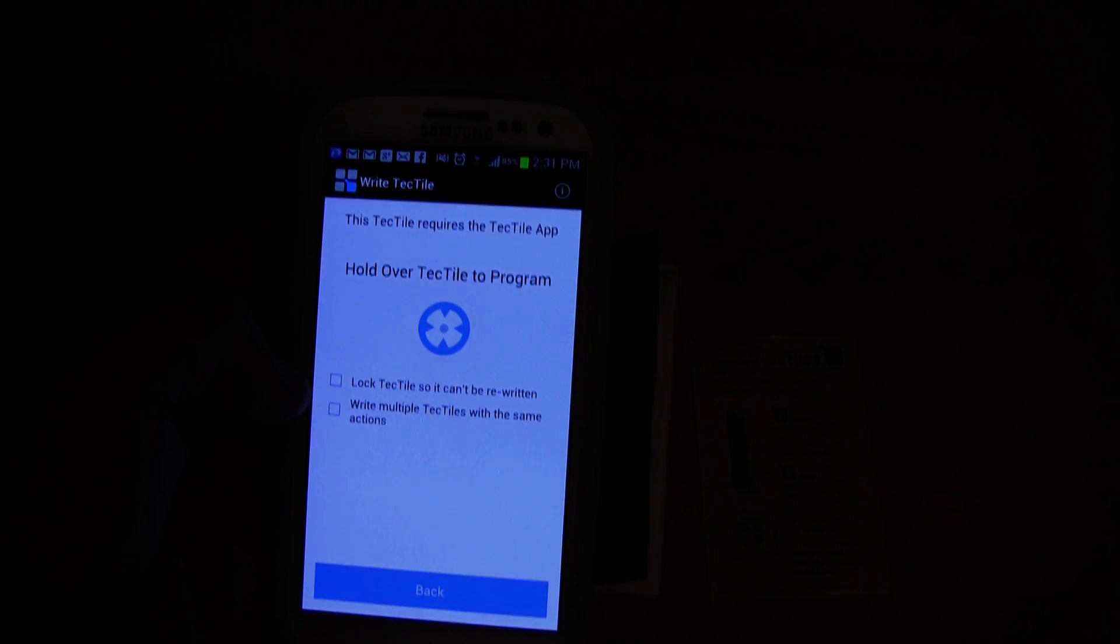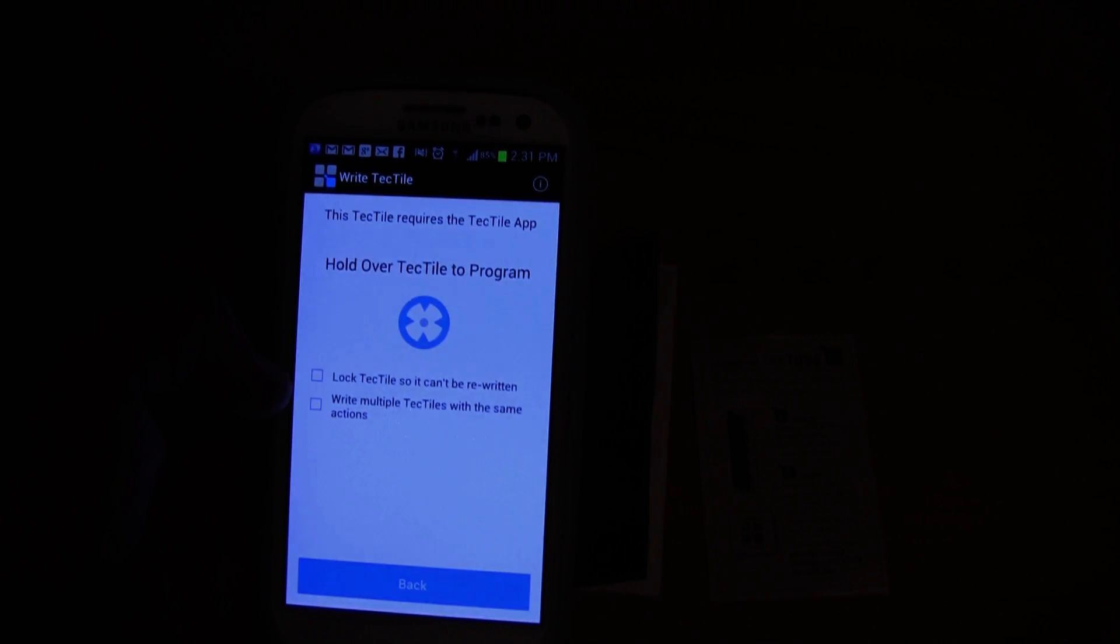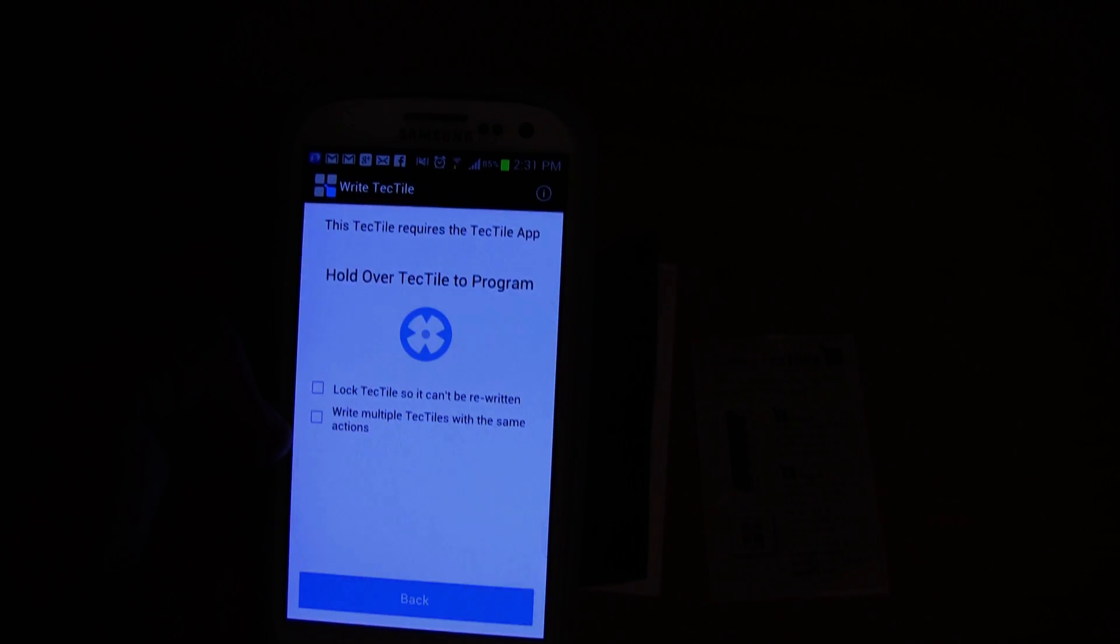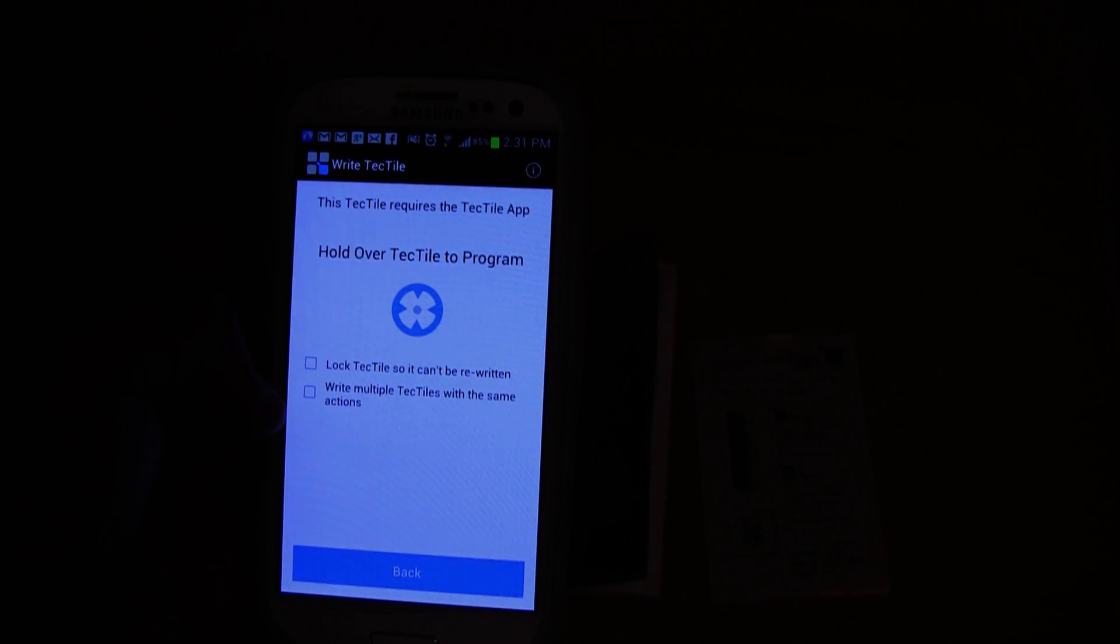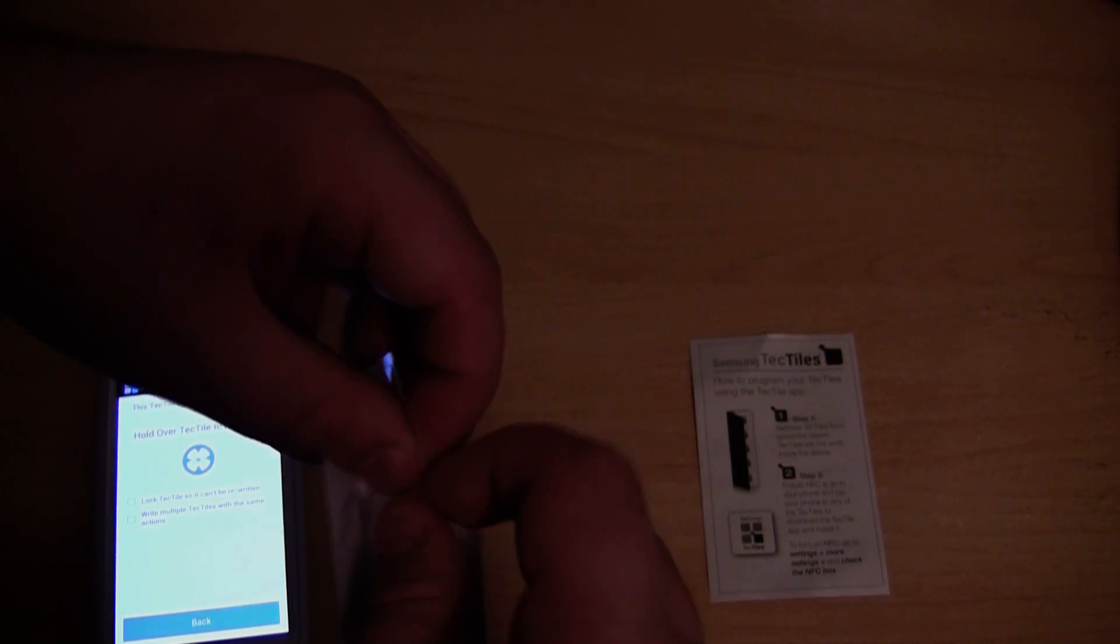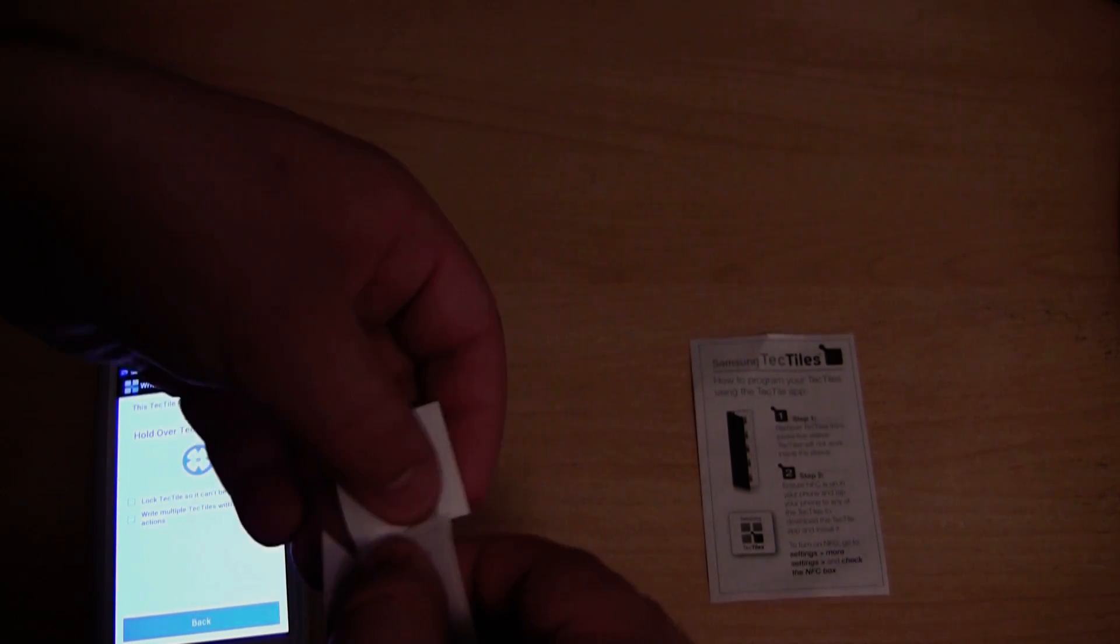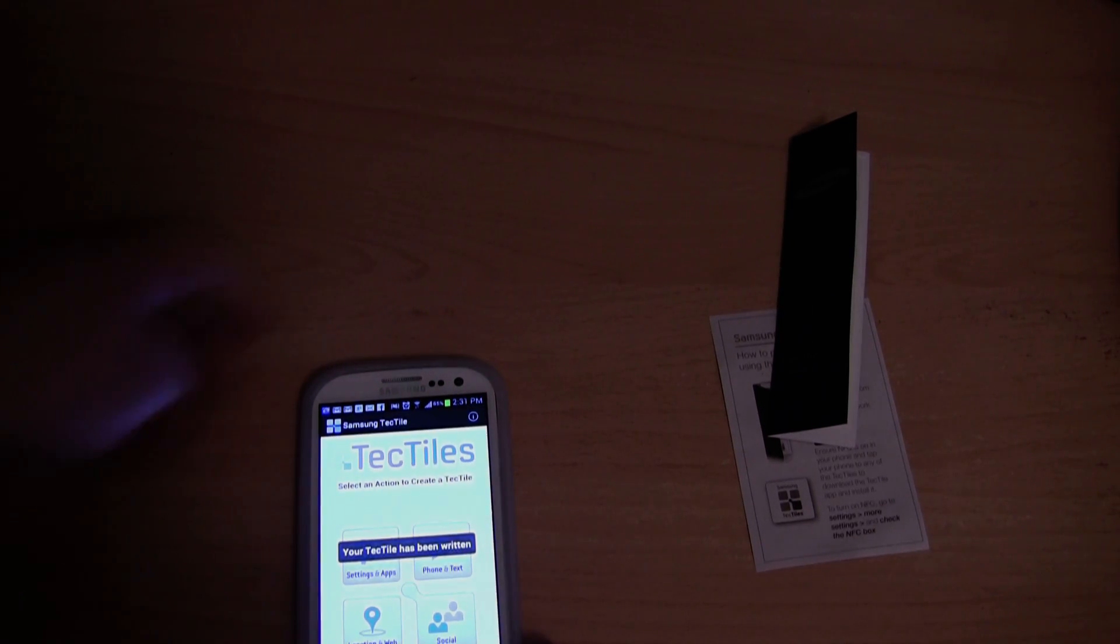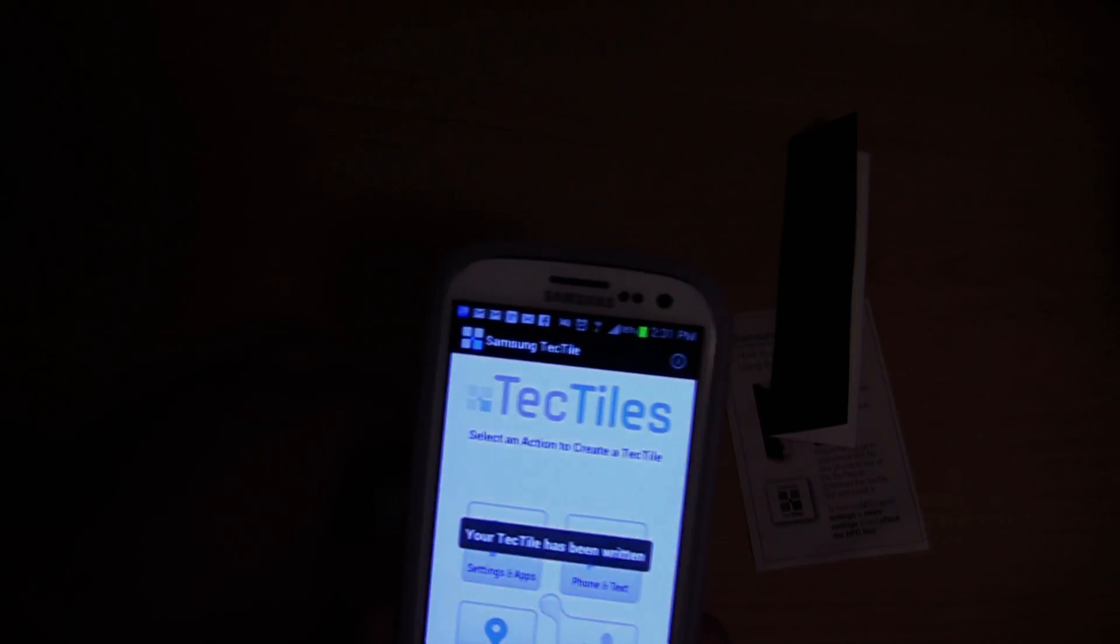You can lock the TecTile so it can't be rewritten. I don't want to do that. Or you can write multiple TecTiles with the same actions. So let's get one of the TecTiles out of the package. It's got a tear line, that's all good. So let's put the TecTile there. I'm now going to hover the phone over it. Your TecTile has been written.